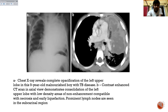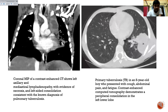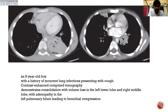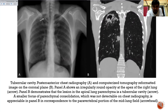One case is a nine-year-old malnourished confirmed TB patient. Chest X-ray shows opacity in the left upper lobe, and the CT shows a subcarinal region with a prominent lymph node and contrast-enhanced mediastinal lymphadenopathy with necrosis, along with peripheral consolidation in the left lower lobe. Another case is an eight-year-old with recurrent lung infections and cough, showing consolidation in the left lower lobe and right middle lobe, with left pulmonary hilar compression due to bronchial compression from enlarged hilar adenopathy. A further case shows cavitation in the apex of the right lung, corresponding to CT findings.